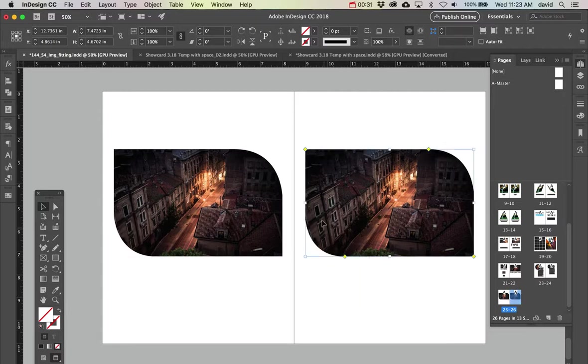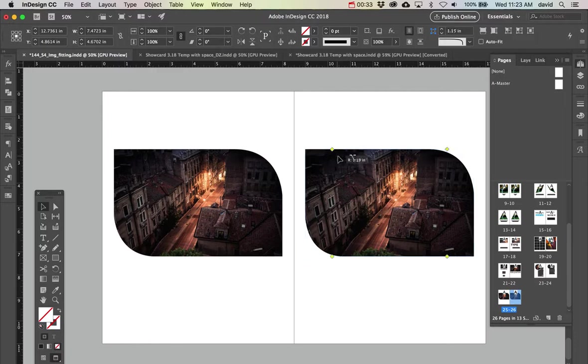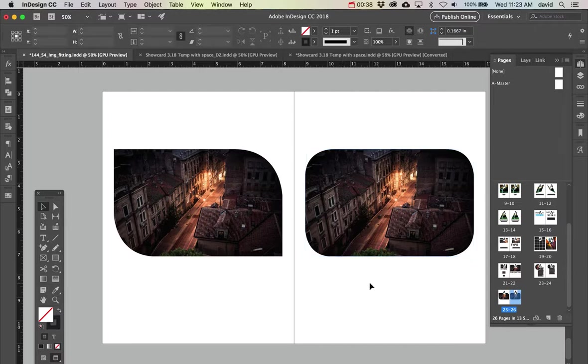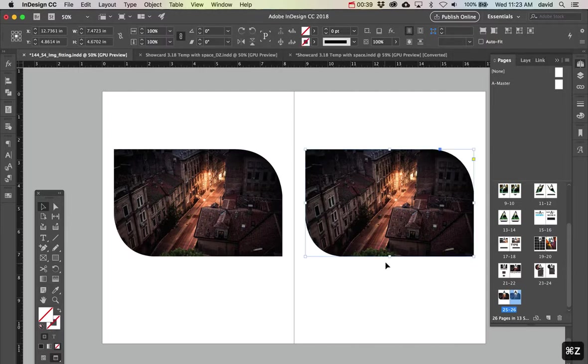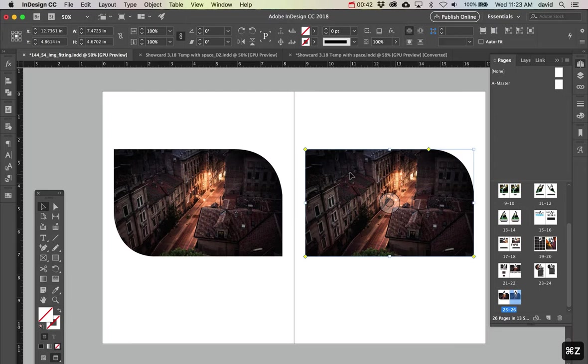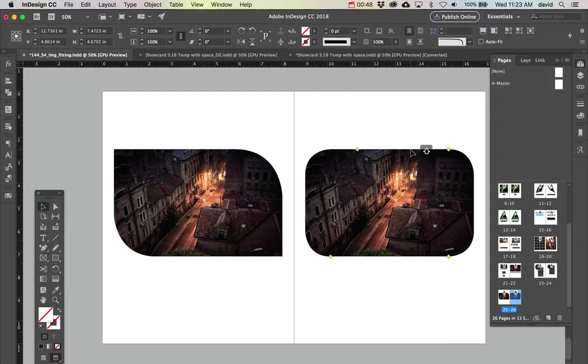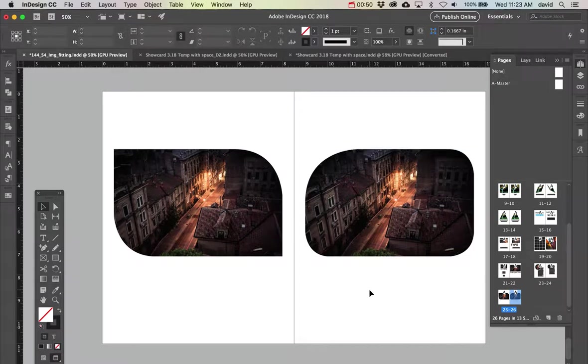To recap: click on the yellow box to access this mode, and you'll see these little diamond handles. Without any modifier, dragging sizes all corners together. Holding down Shift allows you to change just one corner at a time.